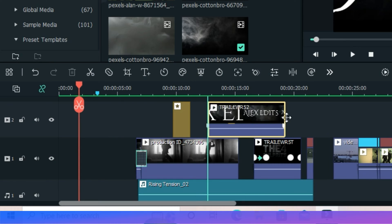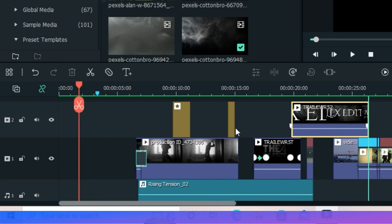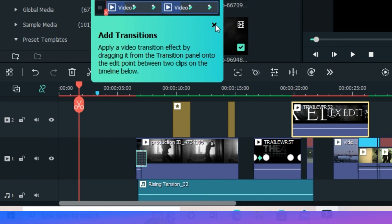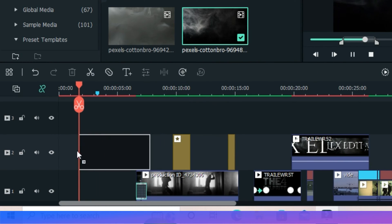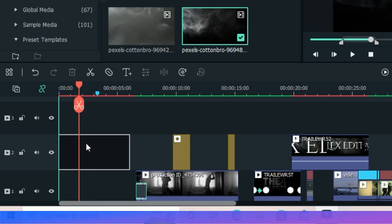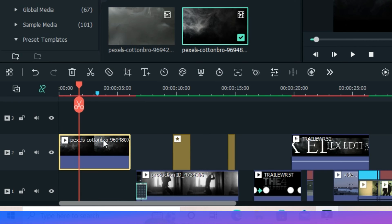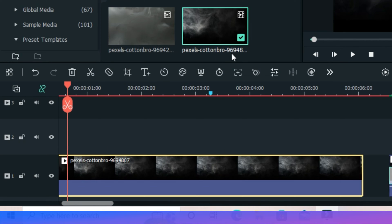So I used this video of smoky background from Pixel, add a default text.